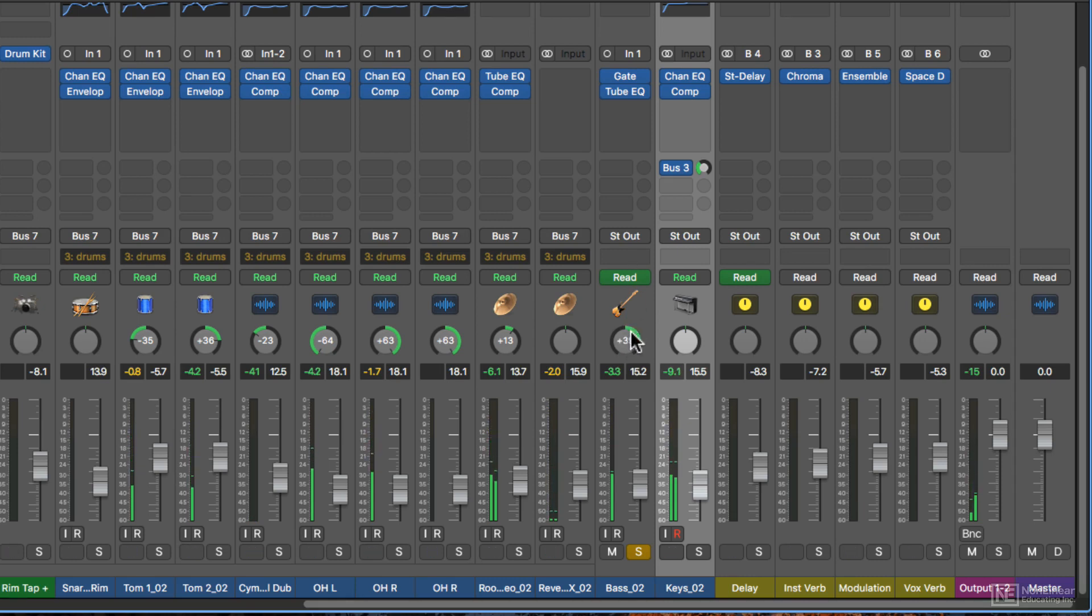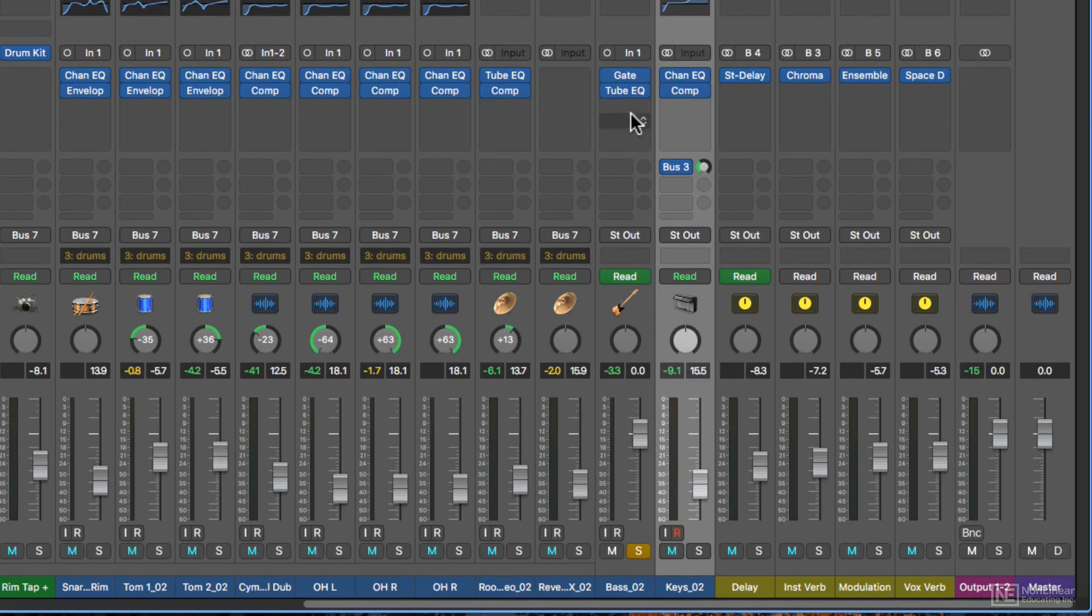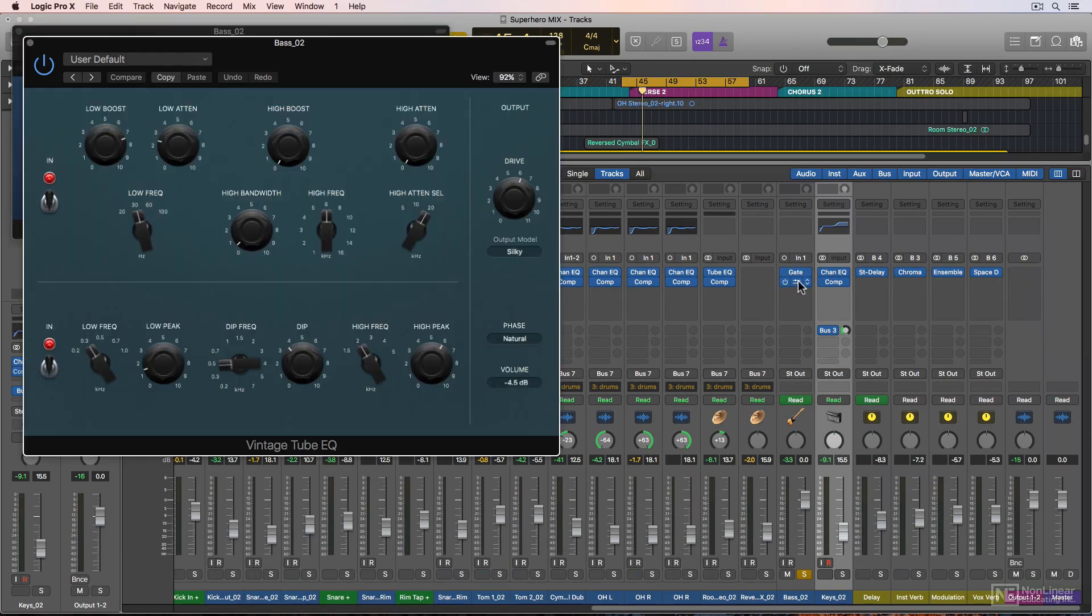And again, you can option click on this to set it back to default. Up top here are your audio effects inserts. This is where you can add effects to the channel strip. So this bass track has a noise gate on it and the vintage tube EQ.